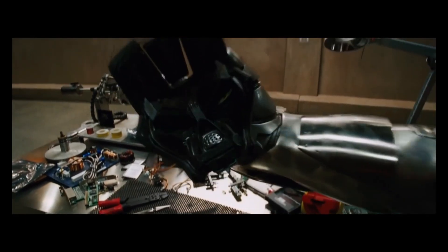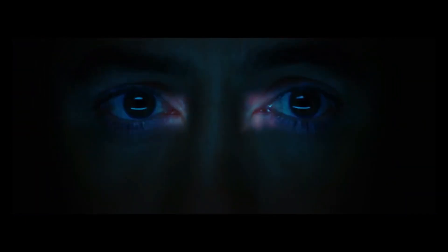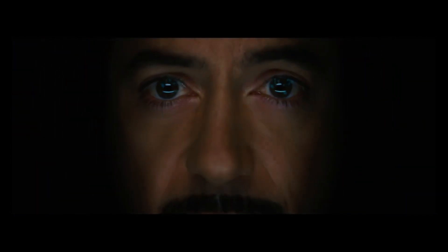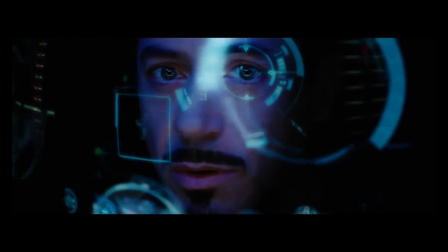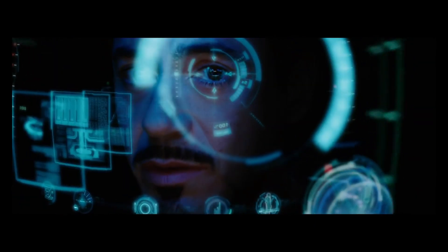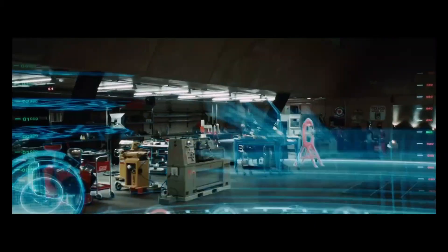Jarvis, you there? At your service, sir. Engage heads-up display. Check. Report all preferences from home interface. Will do, sir.